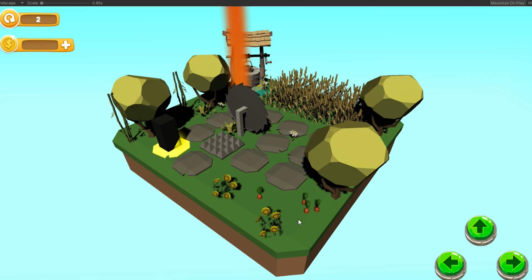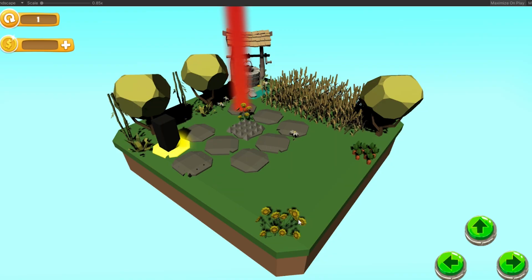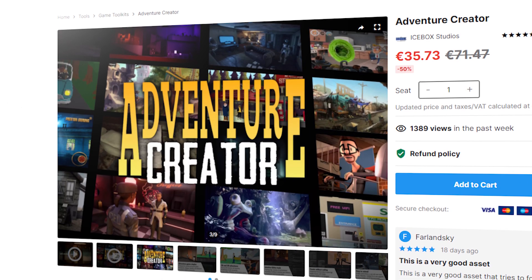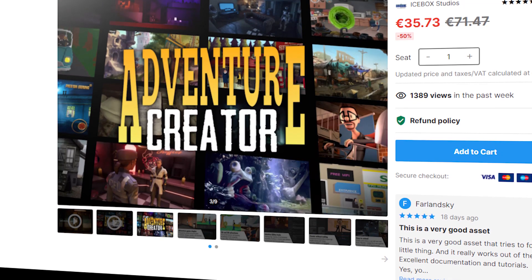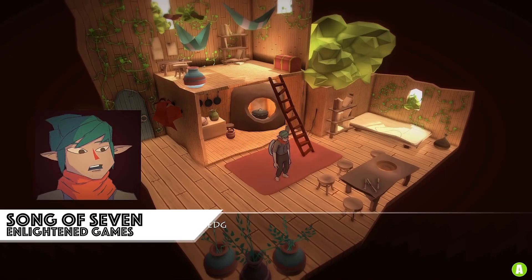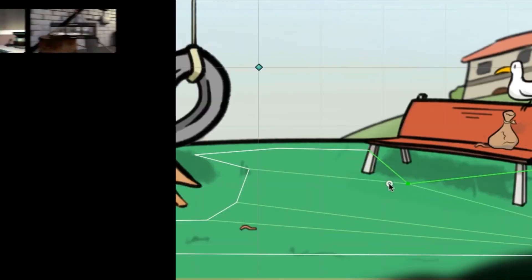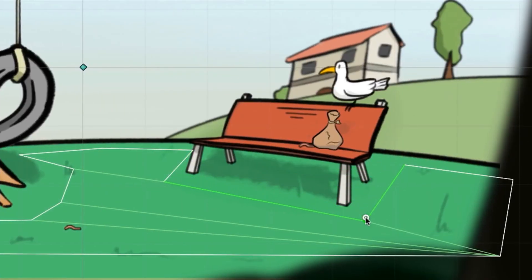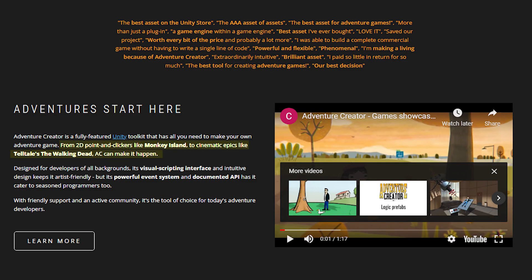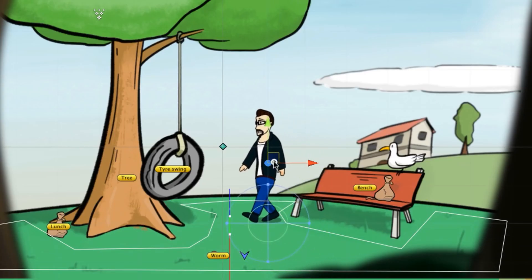But if you really want to create 3D games, you can actually use Unity. Unity is completely free and uses C#, but if you buy an asset called Adventure Creator, it claims that you can create games that look extremely good and the options seem endless. Adventure Creator claims that using their toolkit, you can make anything from 2D point-and-click games to games like Telltale's Walking Dead — a pretty bold statement, and if it's actually true, it could be worth a try.